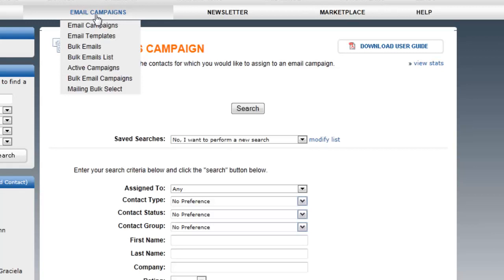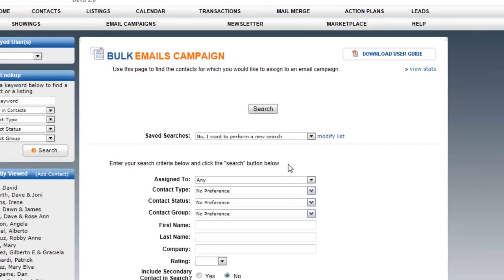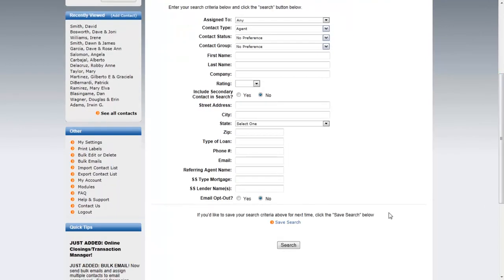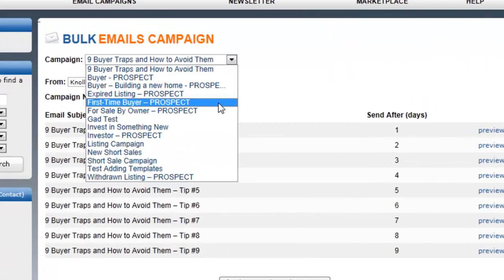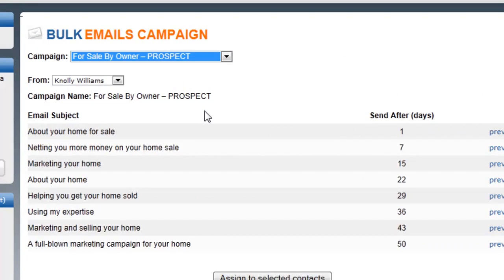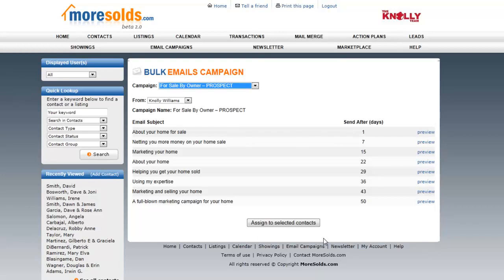Bulk email campaigns are email campaigns you would like to assign to a number of contacts. We looked at sending a single email to a number of contacts, but you can also set up a drip email campaign to a number of contacts — it's really the same search. In this case I had already saved the agent search and decided to send to these 23 individuals. You choose which campaign you want to assign, and it will assign that campaign to all of those contacts. As soon as you hit Assign to Selected Contacts, all of those contacts will have the campaign assigned to them.